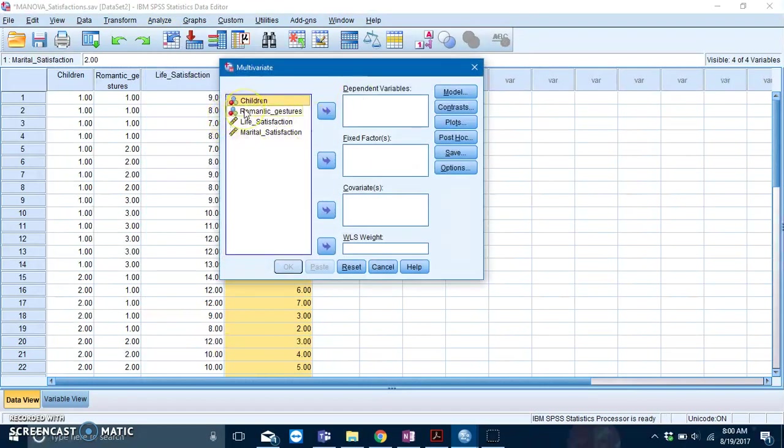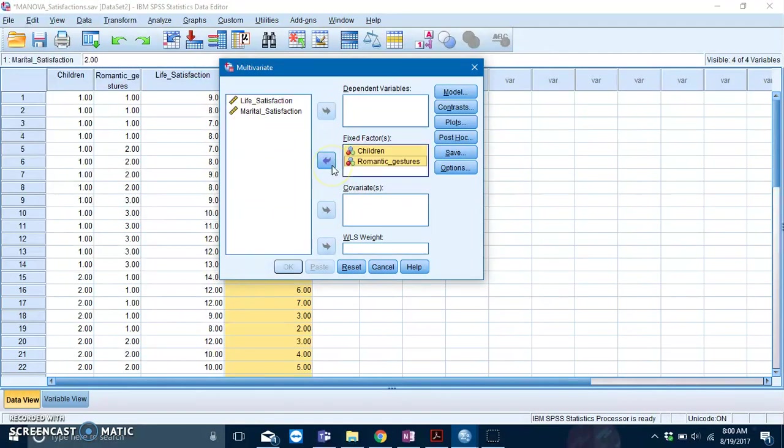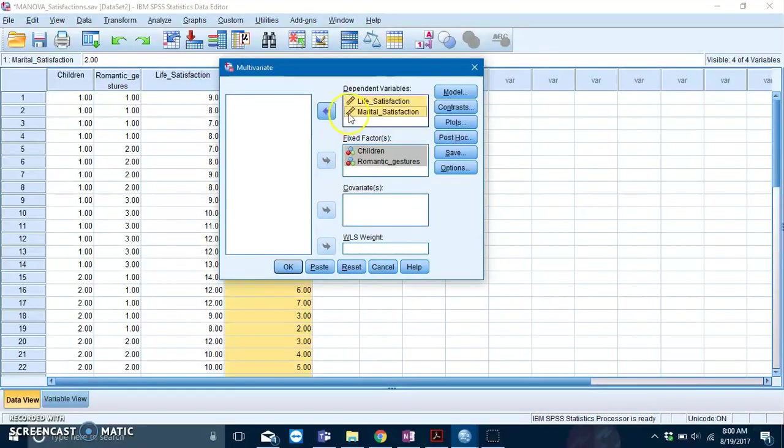Here it's a simple matter of sorting in the variables. Put your IVs into the Fixed Factors box, and then put both of your DVs into the Dependent Variable box.